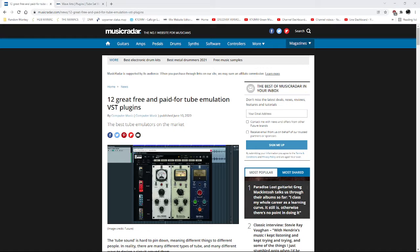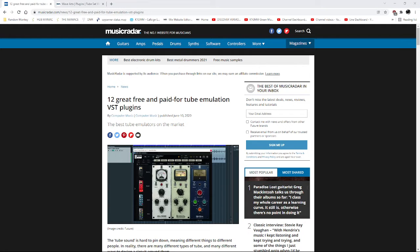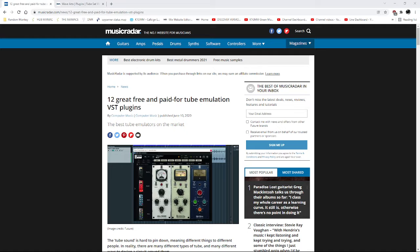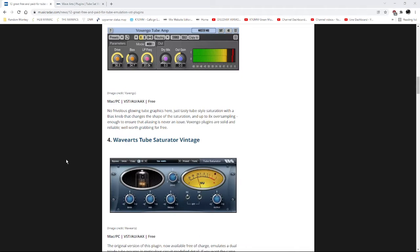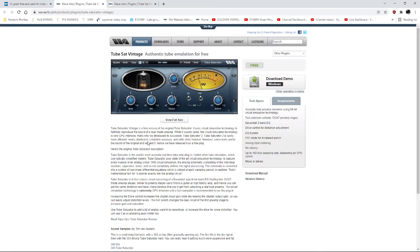So I started, I did a search online, and I looked for a tube emulator. I typed in tube emulator VST free, and this site popped up, Music Radar, which you're looking at right now, and I tried this tube emulator. Let me scroll down here, this one right here. The TubeSat Vintage Authentic Tube Emulation.